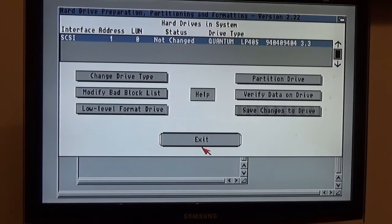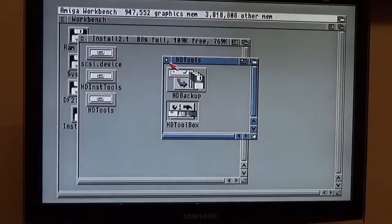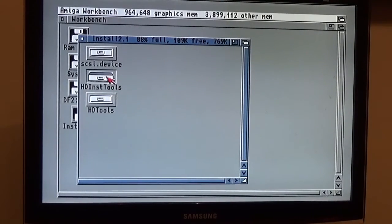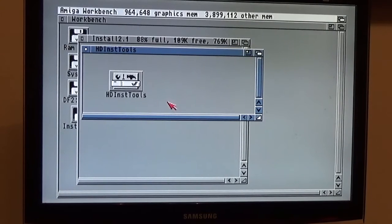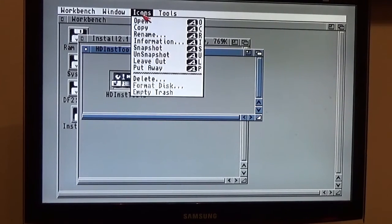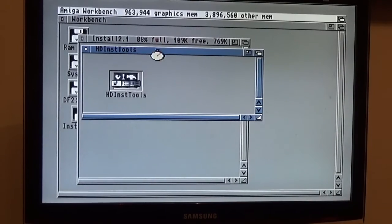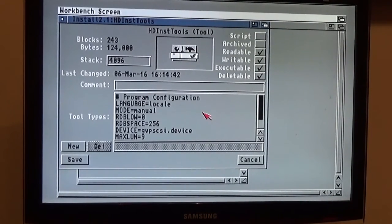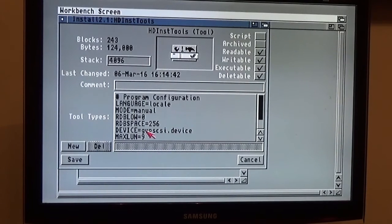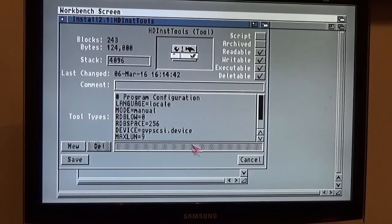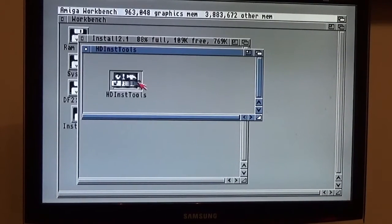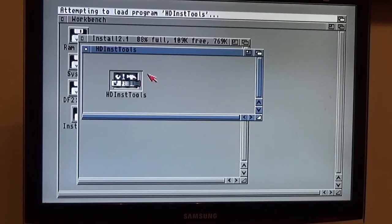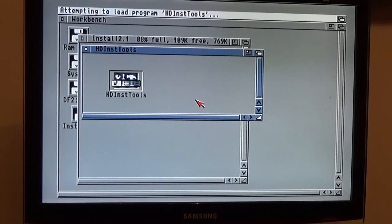This is Commodore's 2.1. This is HD Inst Tools, which is a later version of the same thing, but it's preferable really. You've got much more control. In this one, as you can see, device equals GVPSCSI.device. The rest of it's not terribly important. Mode manual might help you.